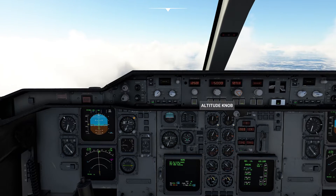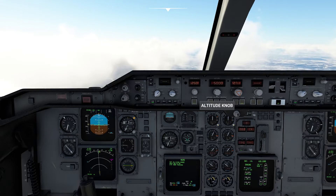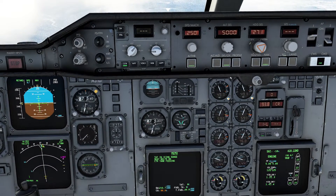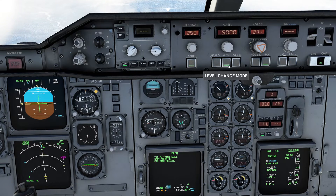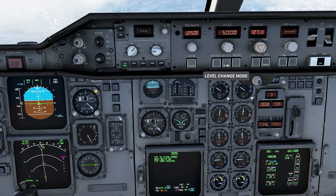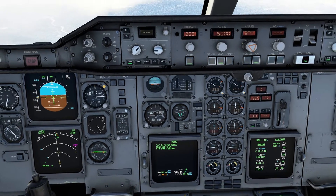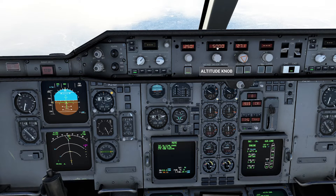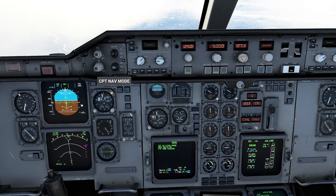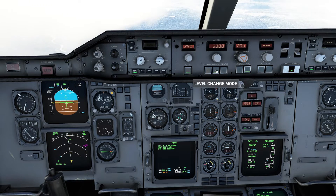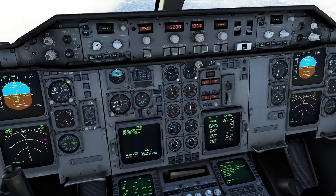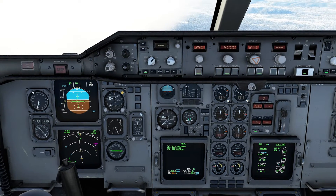To initiate the descent, I'm going to pull the altitude knob out by pressing the down arrow. You'll notice the engines automatically spool down, and the level change light comes on underneath. Pulling the knob and engaging level change is essentially the same thing in this version of the Airbus. The aircraft will start descending down to 5,000 feet, with the auto thrust system maintaining 250 knots — it was smart enough to back the throttle off to keep 250 knots during descent.